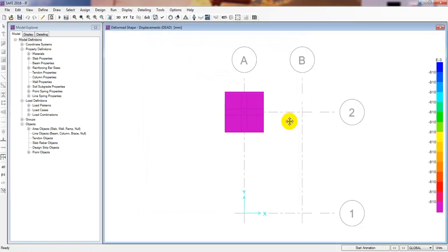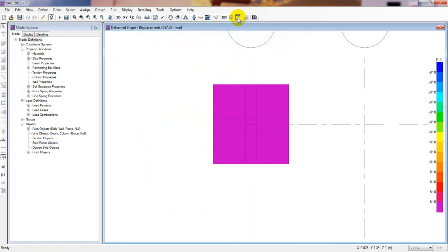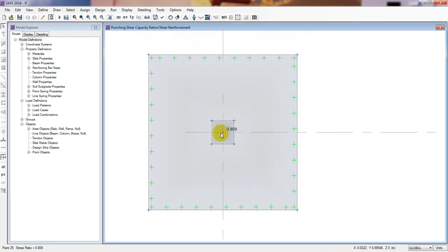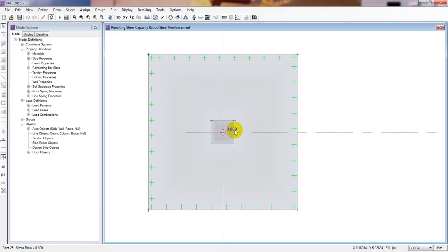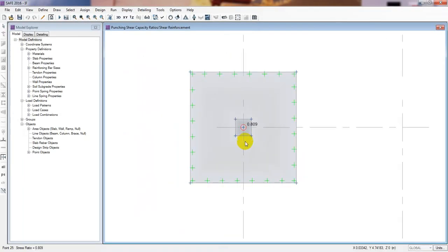The analysis is done and every check is okay. Now checking punching shear — it's showing a value of 0.0809. Our punching shear is now very, very safe. In this way, you can change your data according to requirements and reshape the foundation as needed. Be very careful when selecting and changing data to avoid mistakes. Thank you very much — if this was helpful, please subscribe to our channel and press the bell icon for updates.